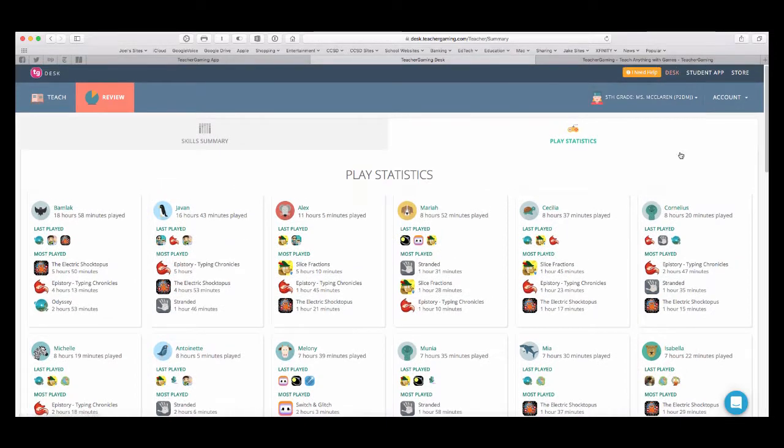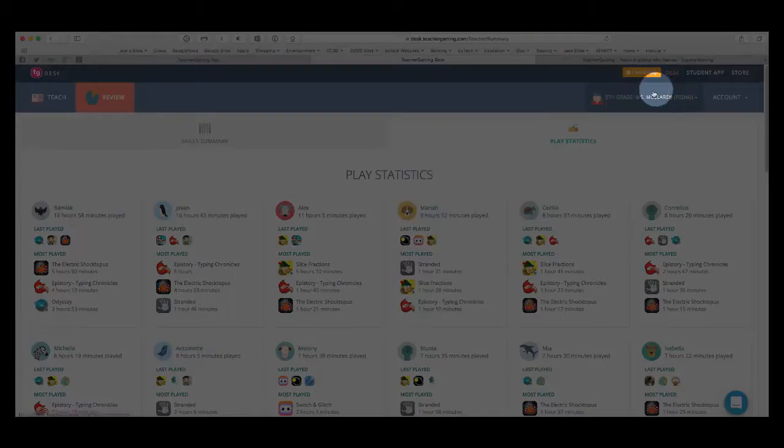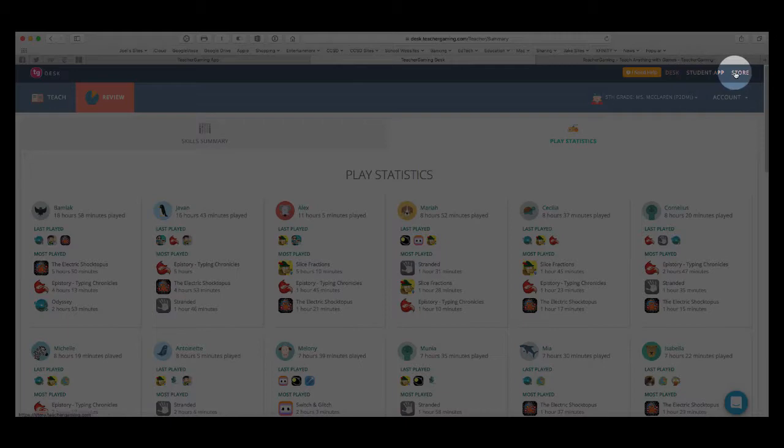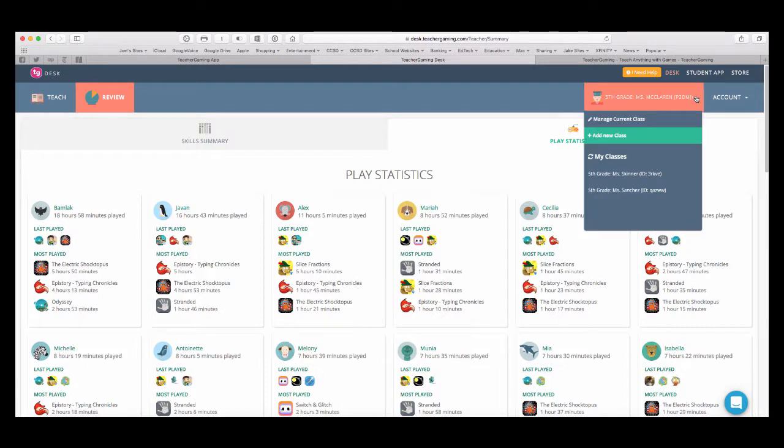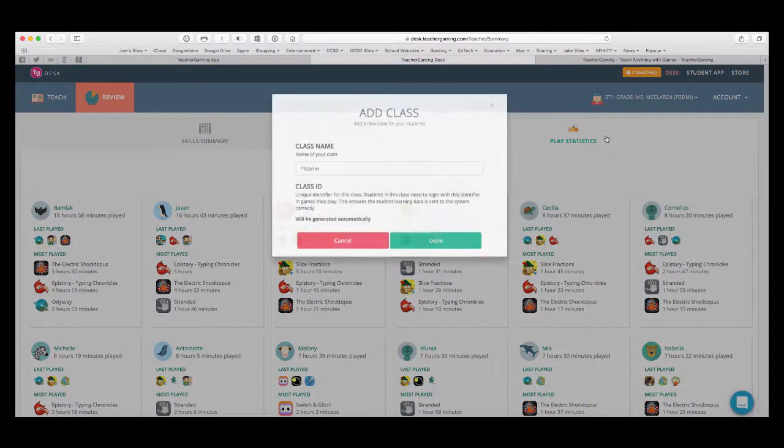If you click up at the top right corner, you can see the classes that I've created and then I can see the other links to the store and to teacher gaming desk. If I want to create a new class, I can go to add new class. So, let's try that.